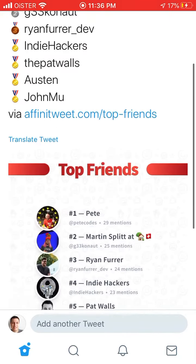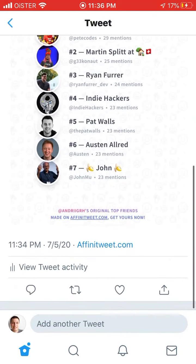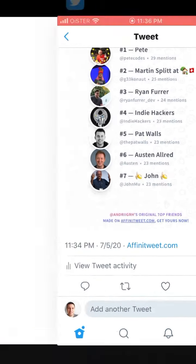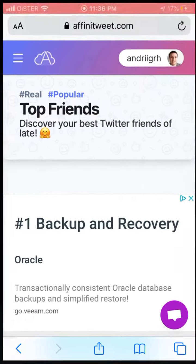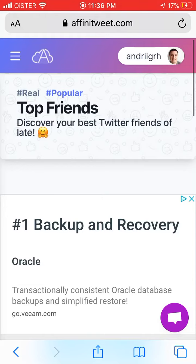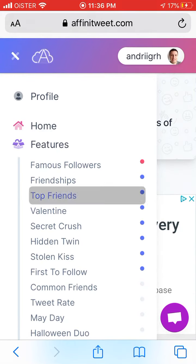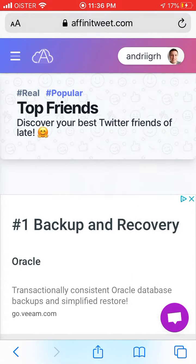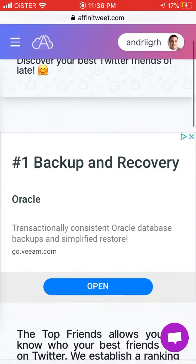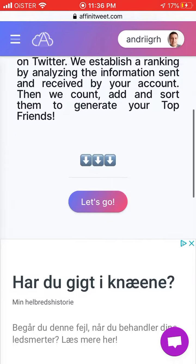To do that, there is a tool called affinitytweet.com — it's a free tool. Just sign up with your Twitter account, and then you have a feature on the left menu called 'Top Friends'.